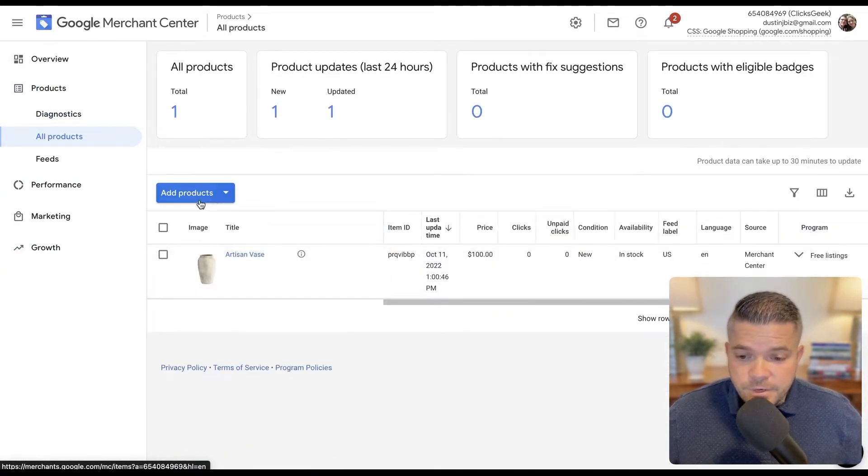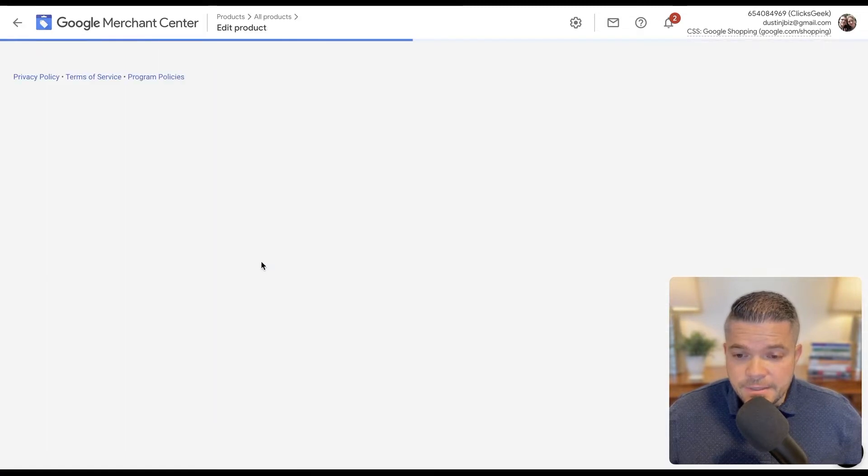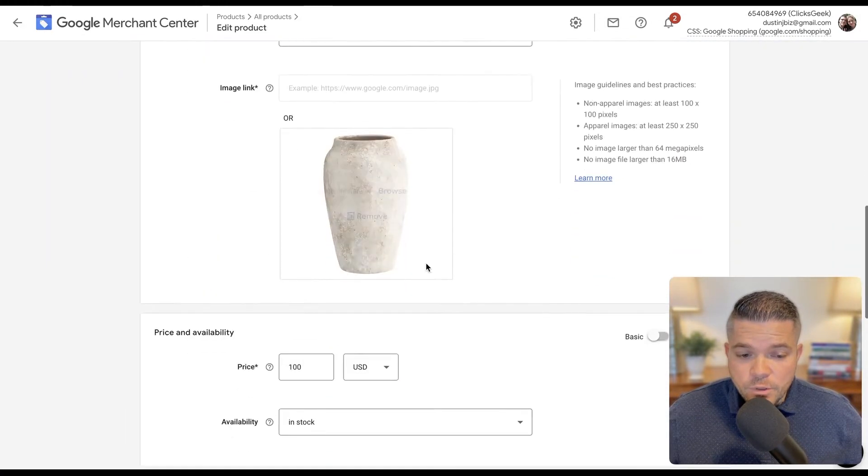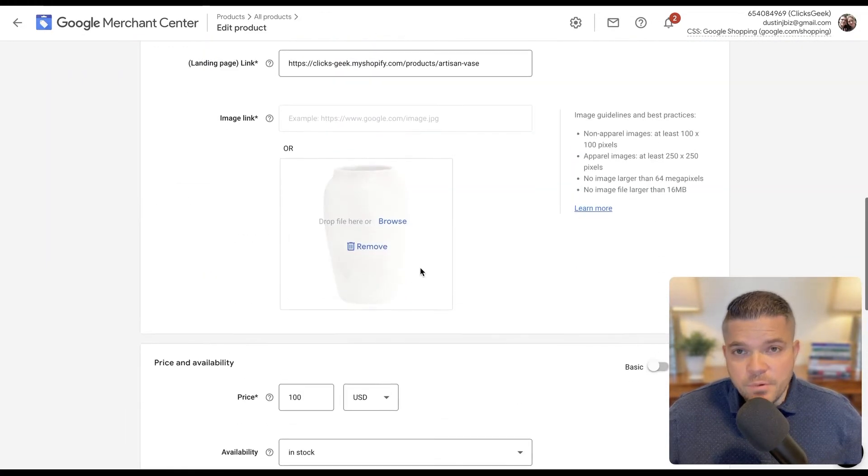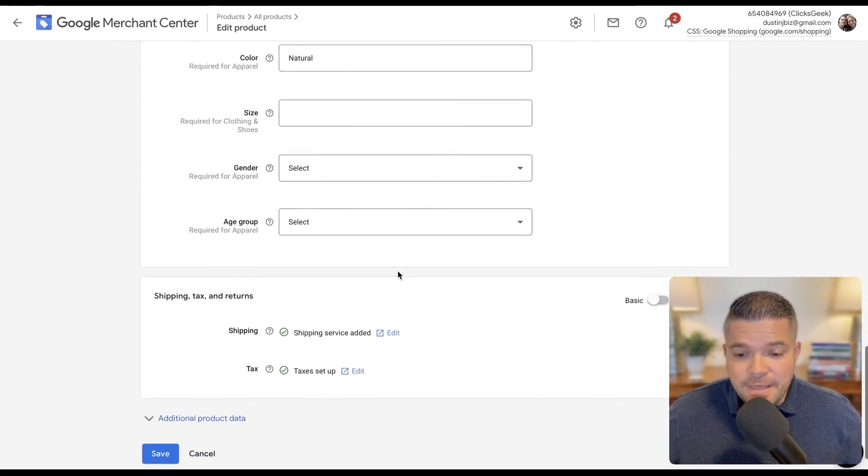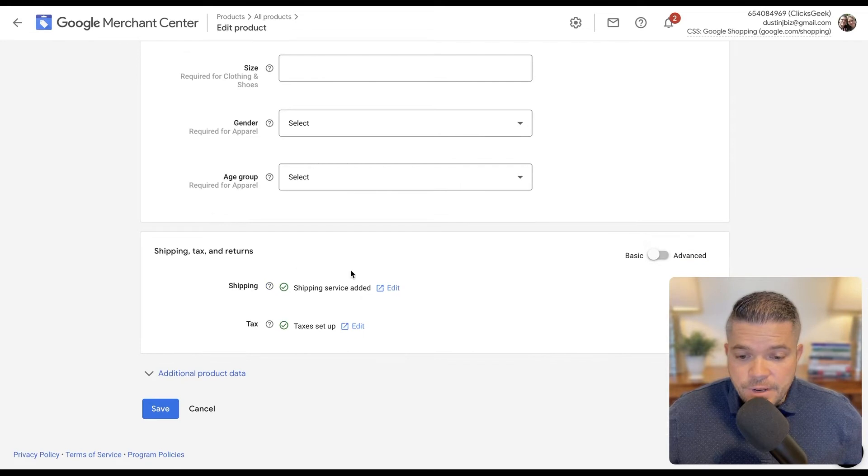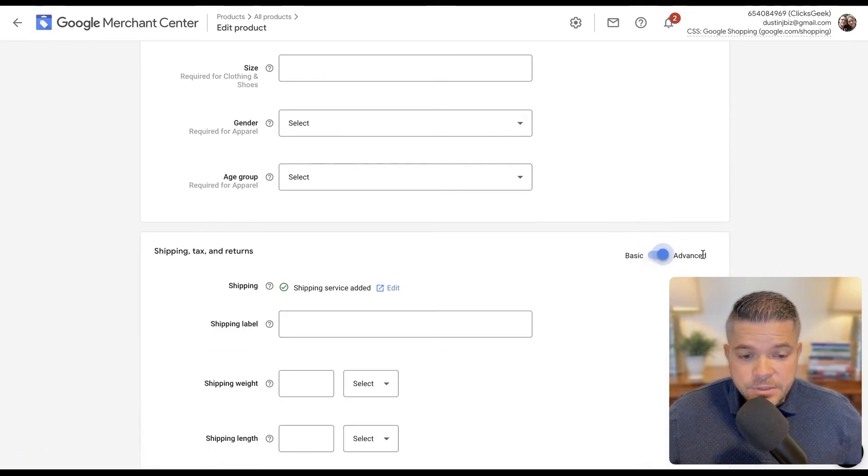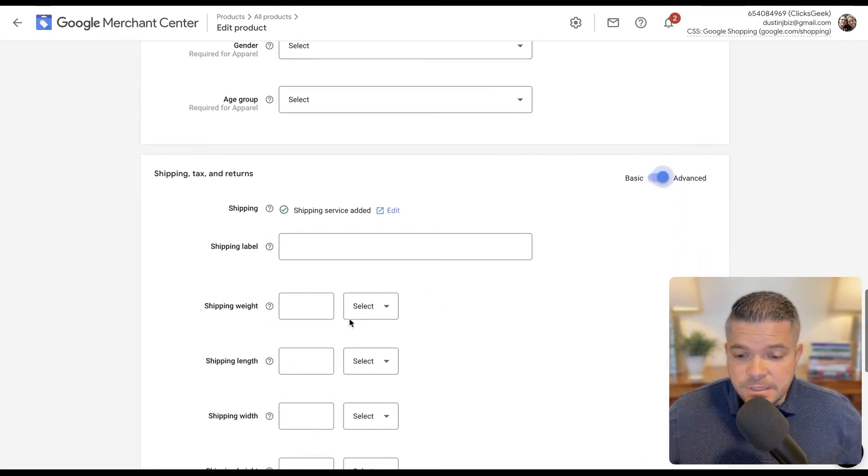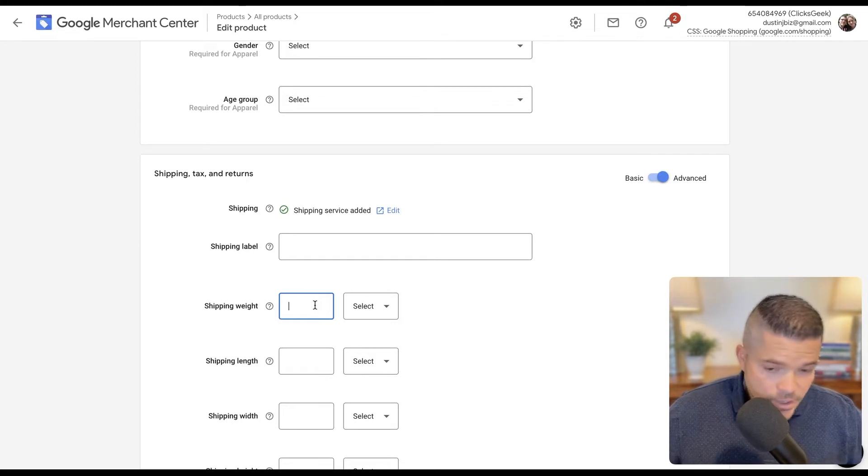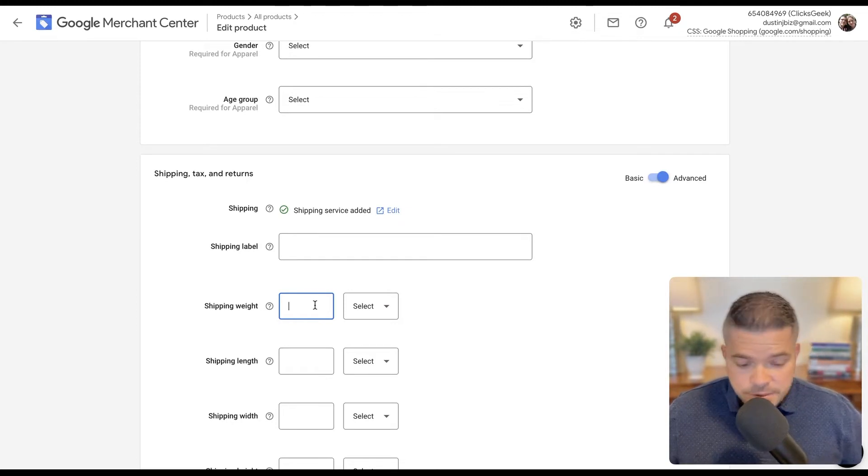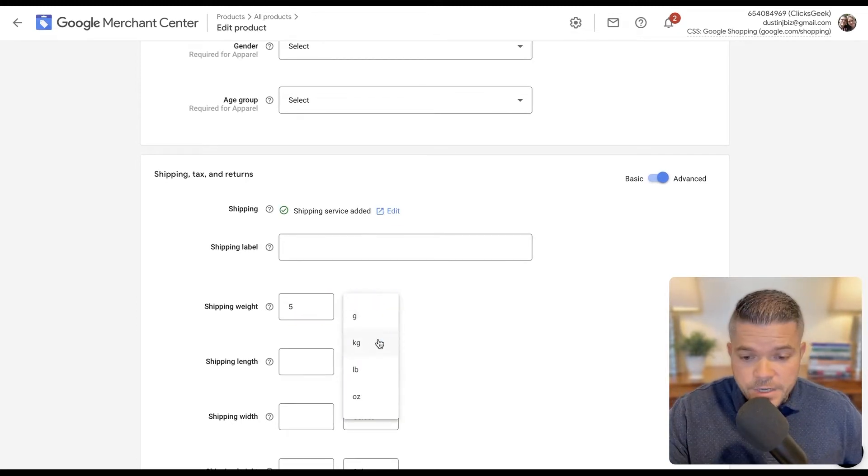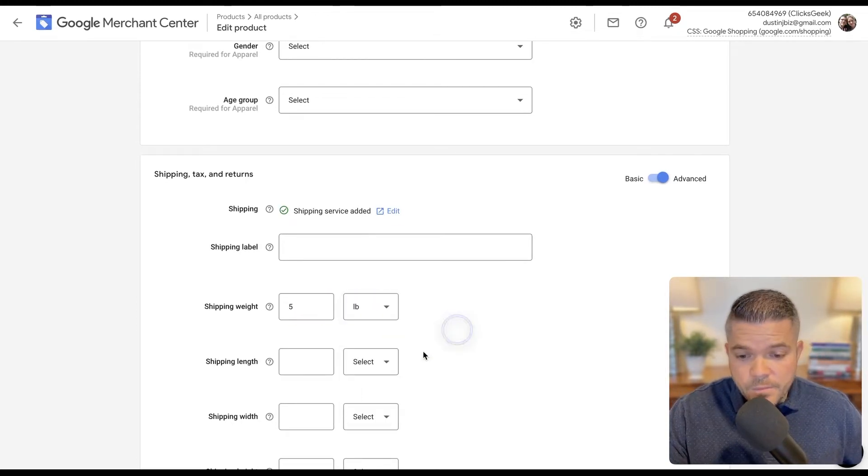Okay, so here's our product. We want to edit this and what we're looking for the shipping weight. We need to add that in. What we need to do down here is turn on the advanced settings and then the shipping weight will pop up here. And we'll just put five pounds.